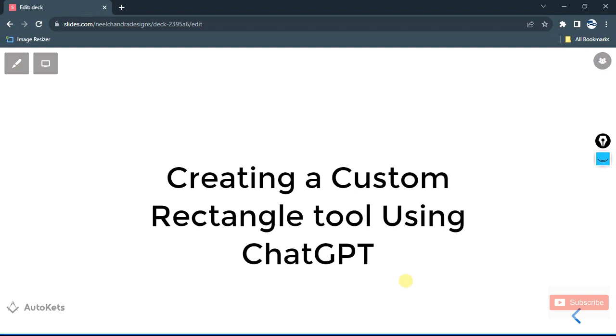If you haven't watched the previous video and don't know what a LISP file is, you can check out the link I'm going to provide in the description of the previous video to learn what the LISP file is.